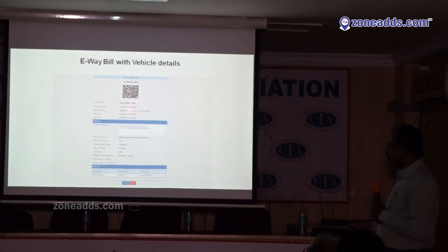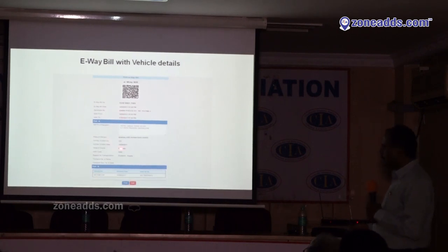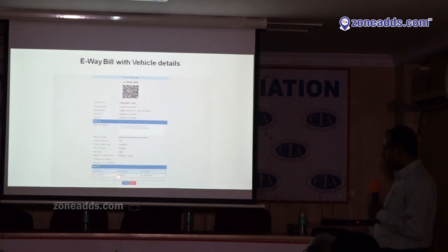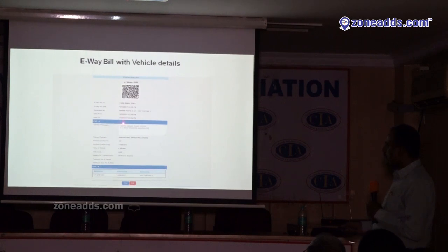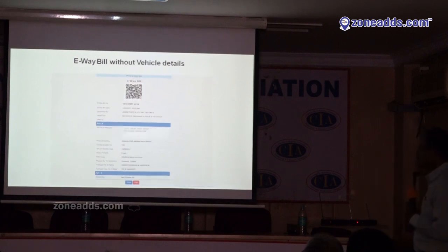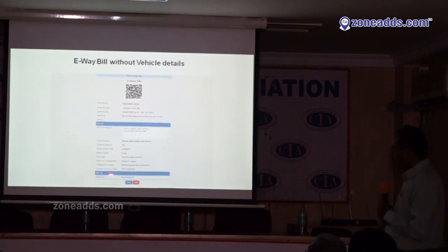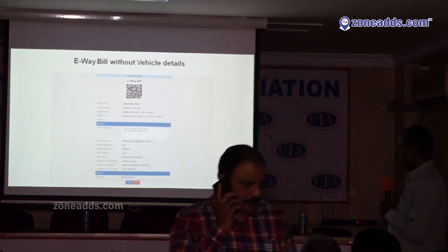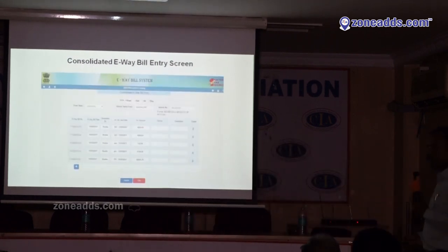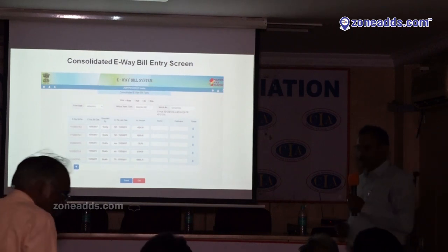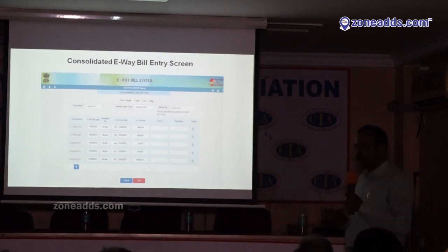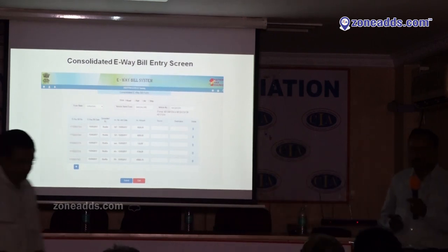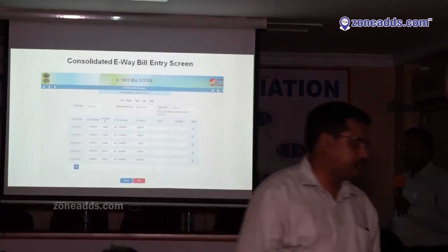This is the E-way bill format showing the QR code, E-way bill number, validity period, customer details, value, and nature of supply. Part B shows the vehicle number, entry date, entered by, and validity date. An E-way bill without a vehicle number is not valid. This is the consolidated E-way bill — for example, if a transporter is carrying 10 consignments, he need not carry all 10 individual E-way bills. He can enter all individual E-way bill numbers into the consolidated E-way bill and carry that single consolidated document.